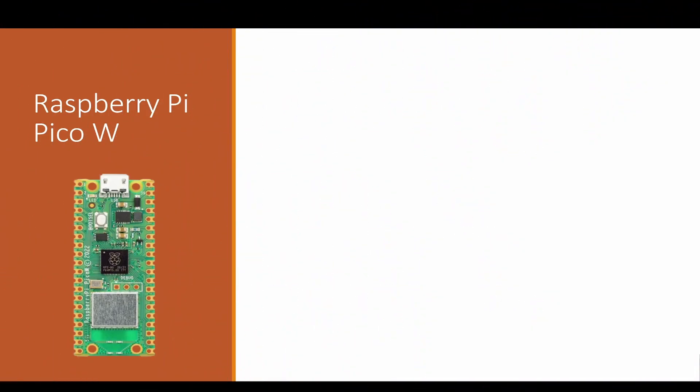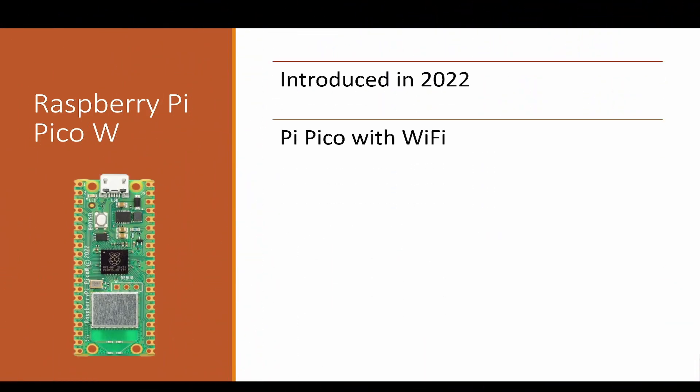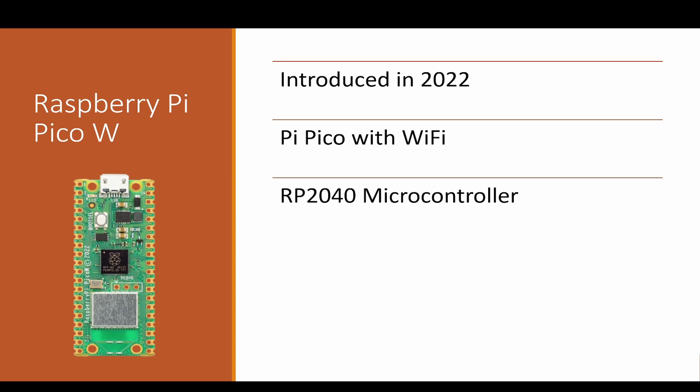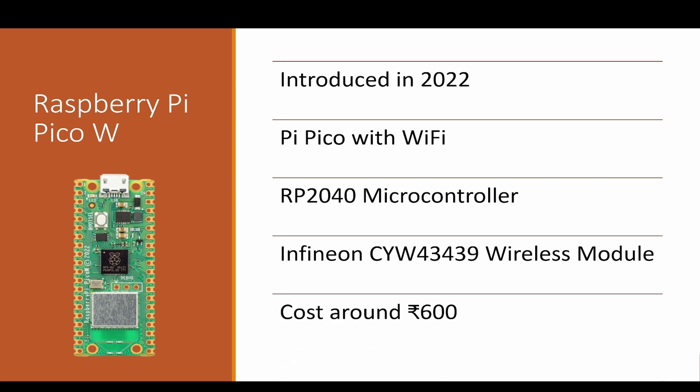Raspberry Pi PicoW was introduced in 2022 and it is another version of Pi Pico with Wi-Fi module in addition. It has the RP2040 microcontroller, which was a debut microcontroller from Raspberry Pi, and the Wi-Fi module that we talked about is Infineon TYW43439. It also is costing very much less in our market, that is 600 rupees only.